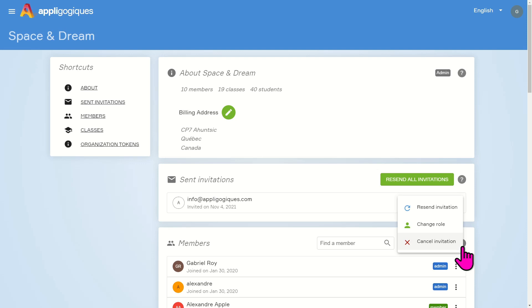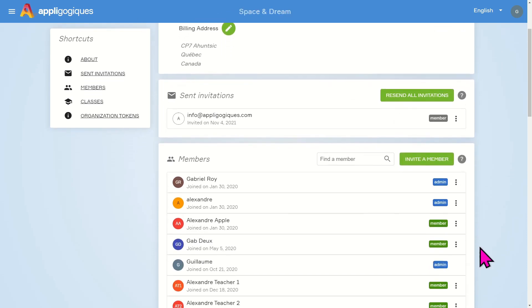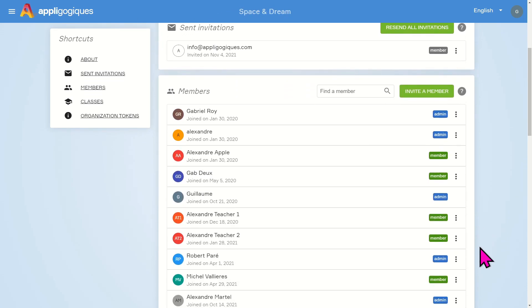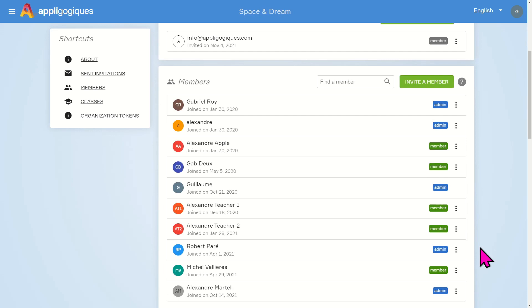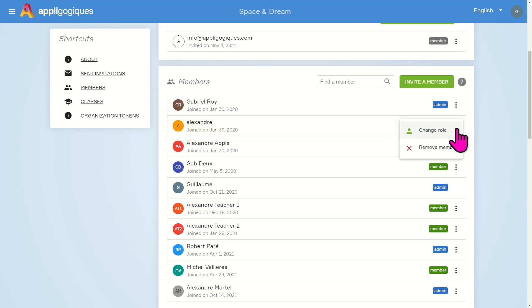A member who has accepted an invitation appears in the Members section. If you are an admin of this organization, then three dots will appear to the right of the box. You can then change the role of the member or remove them from the organization.